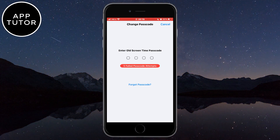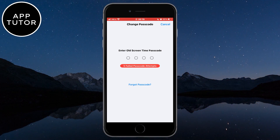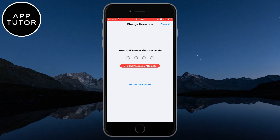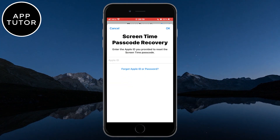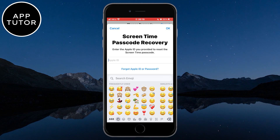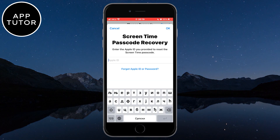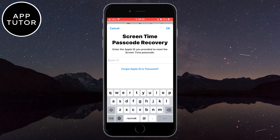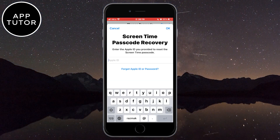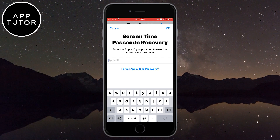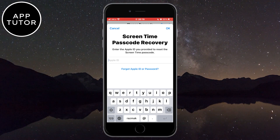It will ask you to enter your old screen time passcode, but we won't do that. Click on "Forgot Passcode" right here, and it will take us to the Screen Time Passcode Recovery page. In here you need to put in the Apple ID password in order to reset your screen time passcode and get a new one.